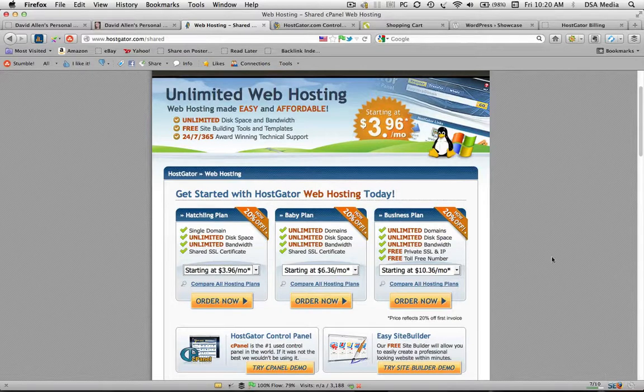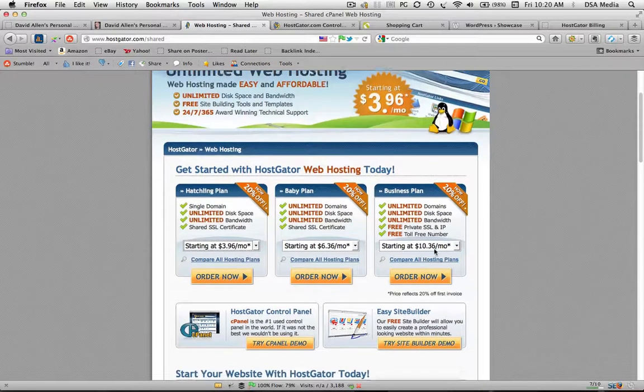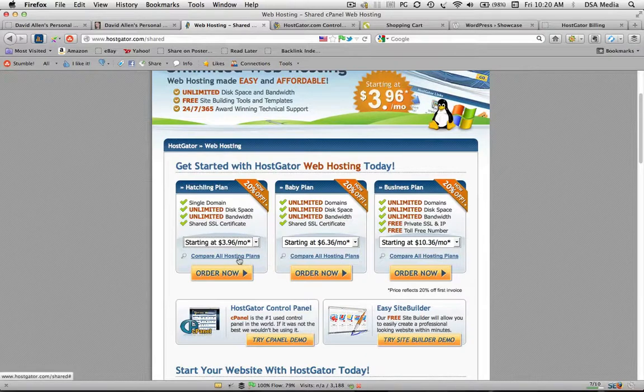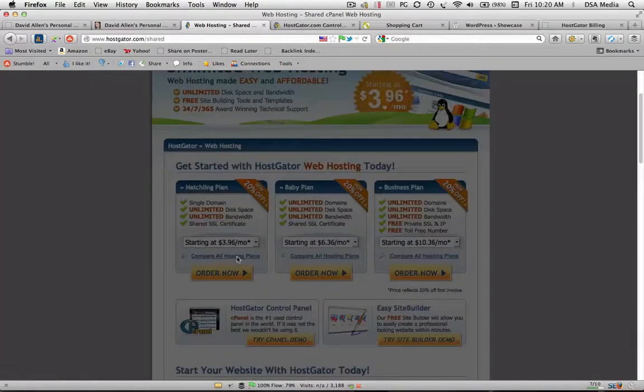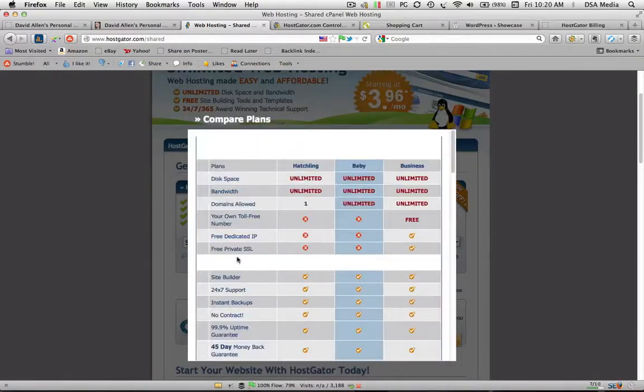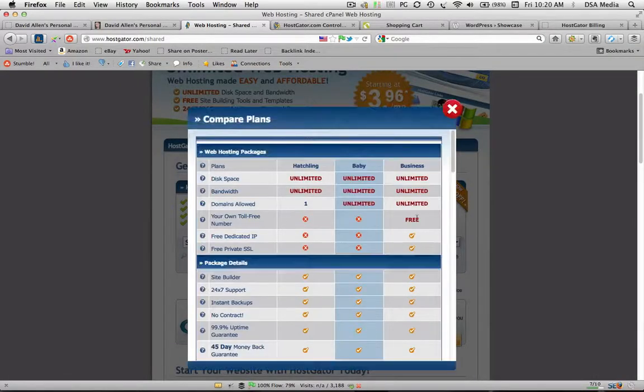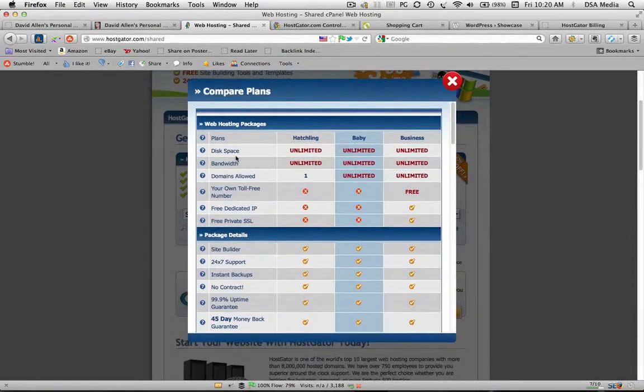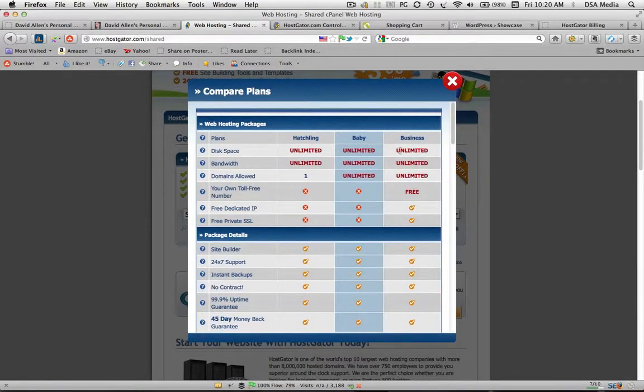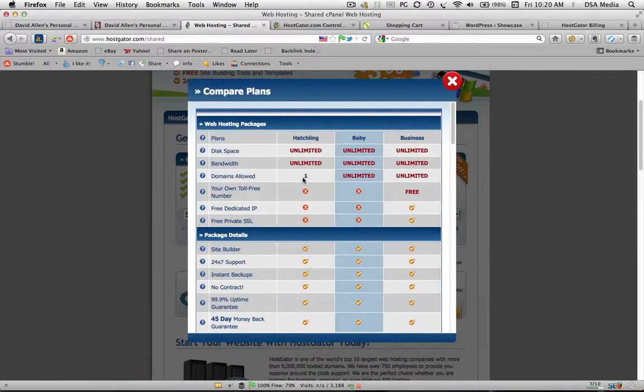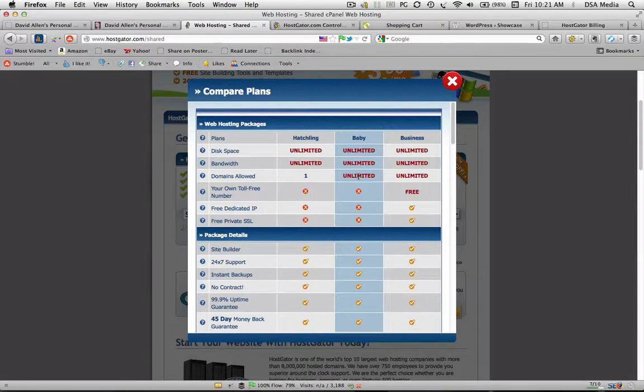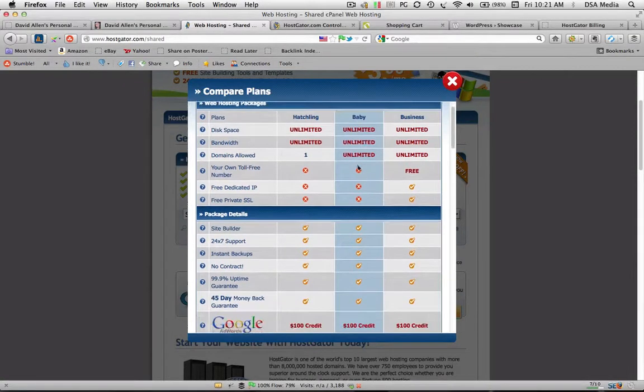And then you've got your baby plan, your business plan and you can compare all the hosting plans here. So you just click on the link and it just takes you through all the different plans and the options that it has. You can point one domain to the Hatchling account which is probably what most of us need to start off with and you can always upgrade. This just means you can point a number of different domains to this particular web hosting account.